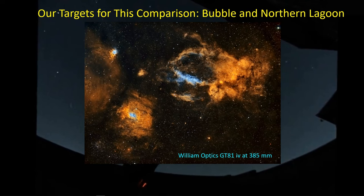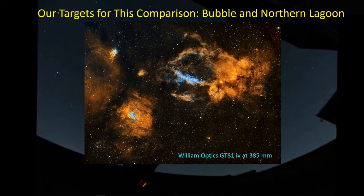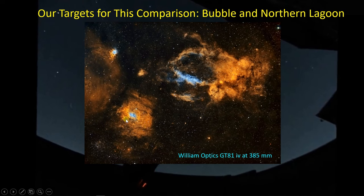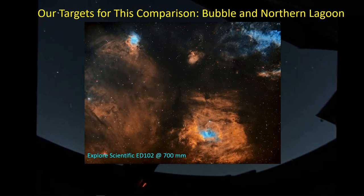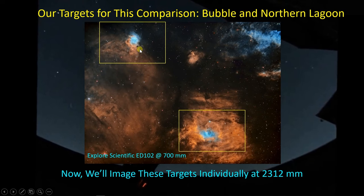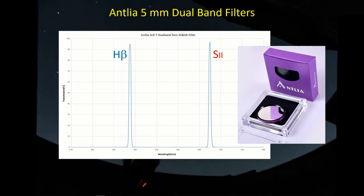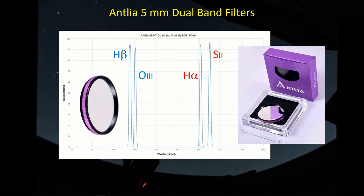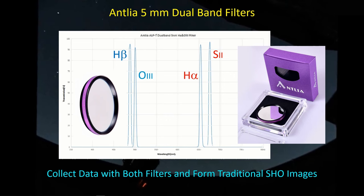I wanted to go back and bring out the S2 by bringing in the H-Beta S2 dual-band filter. Now we need to combine images taken with both filters into a true SHO palette. The area of interest in the sky includes the Lobster Claw Nebula, the Bubble Nebula, and the Northern Lagoon Nebula. I captured this area with my GT-81 at 385 millimeters, my 700 millimeter Explore Scientific ED-102, and now we're tackling this with my SCT operating at 2,300 millimeters. I'd already been doing imaging before I ordered this new dual-band filter from Antlia.